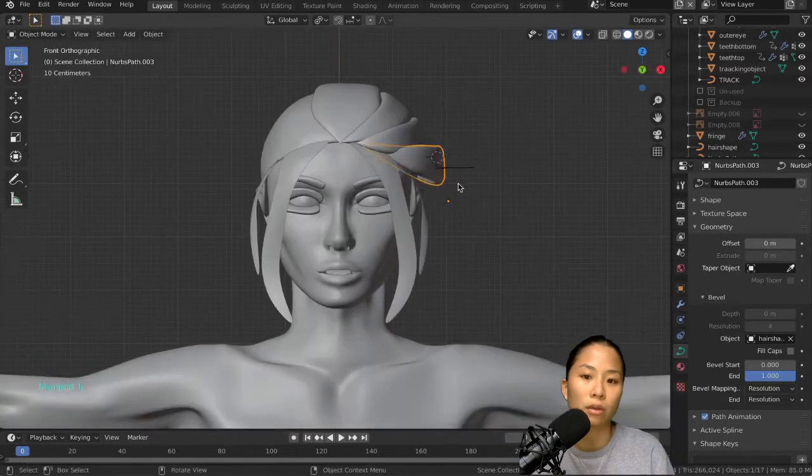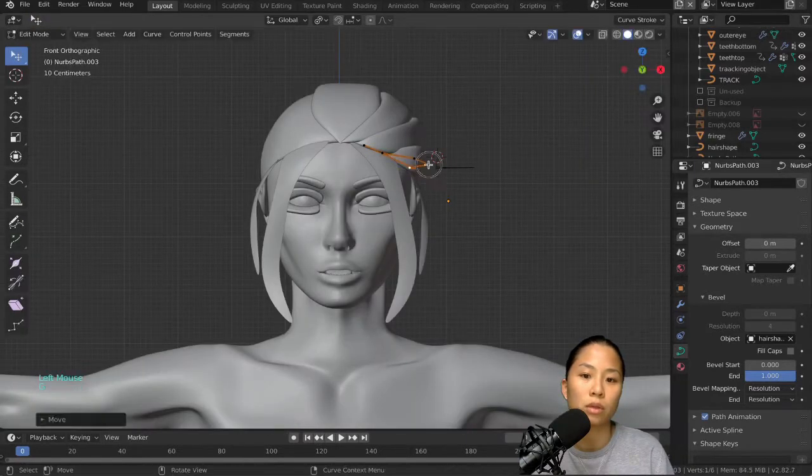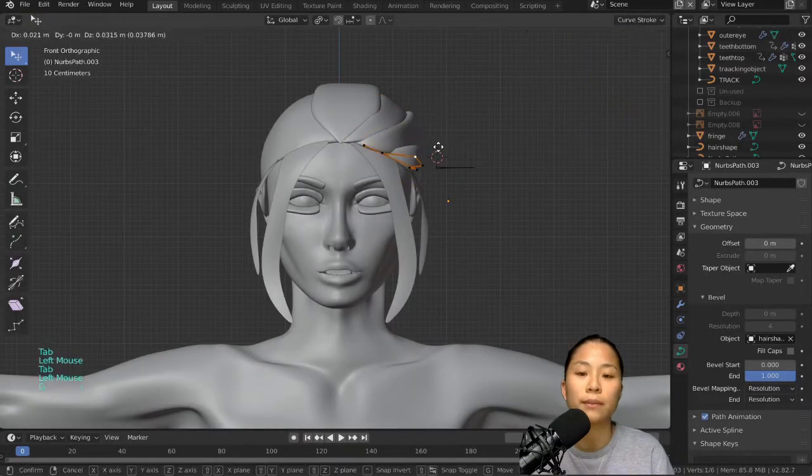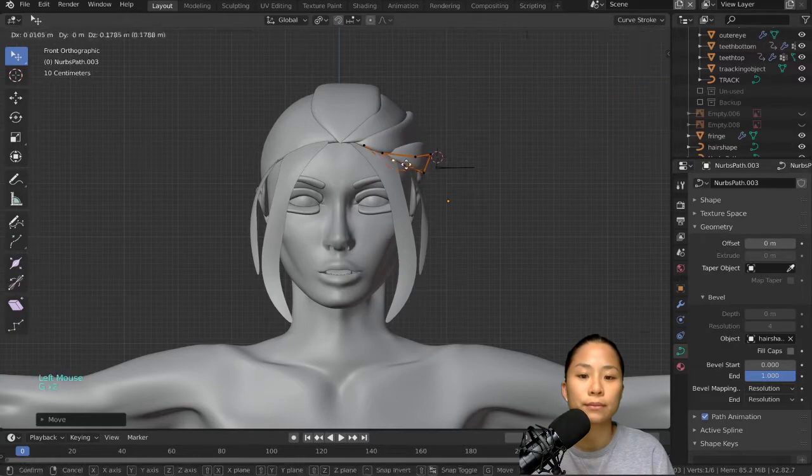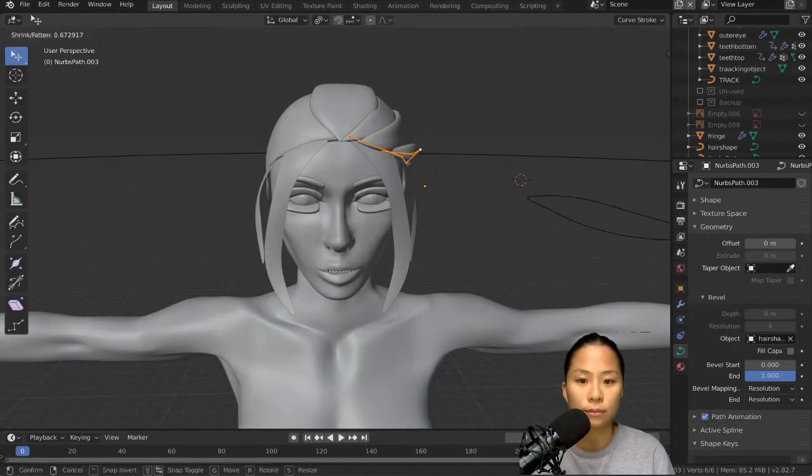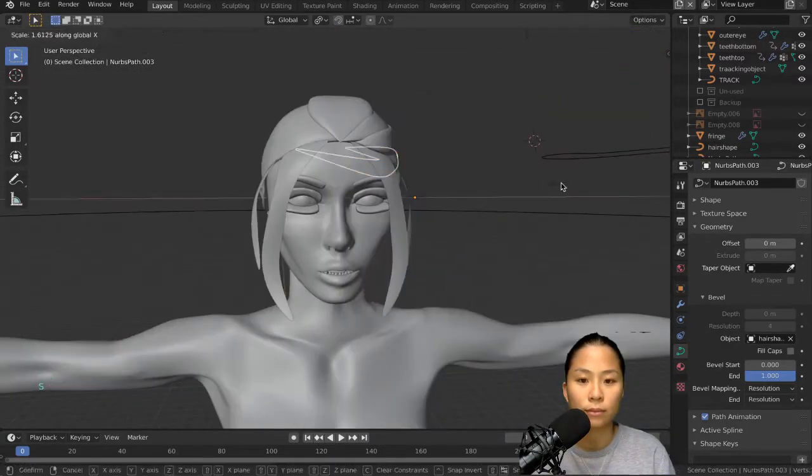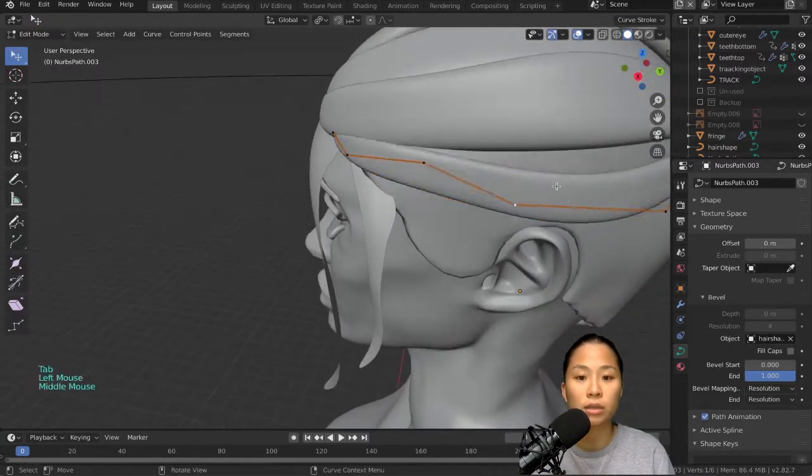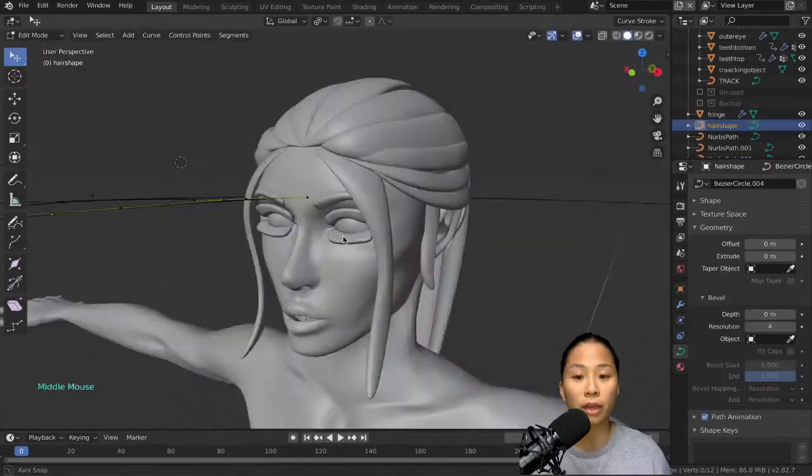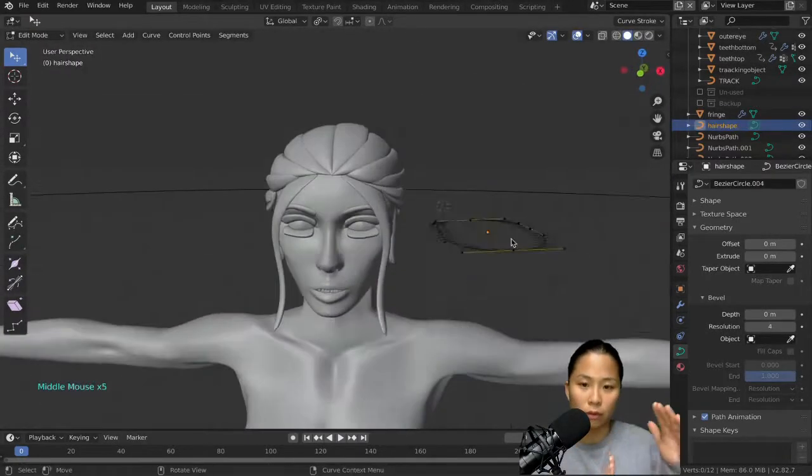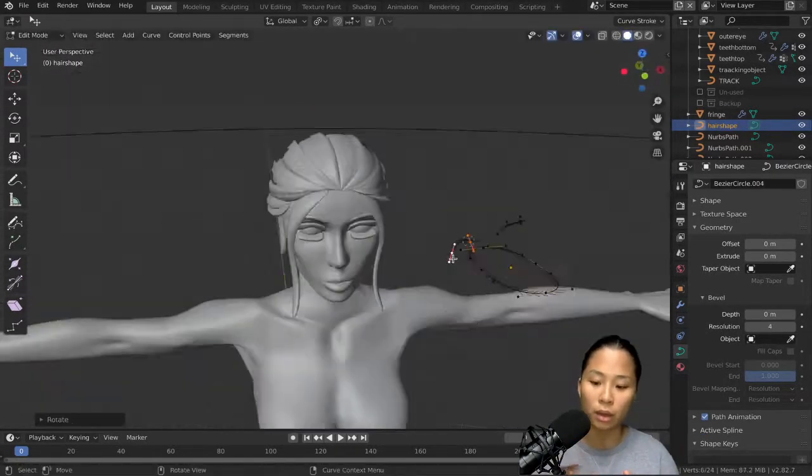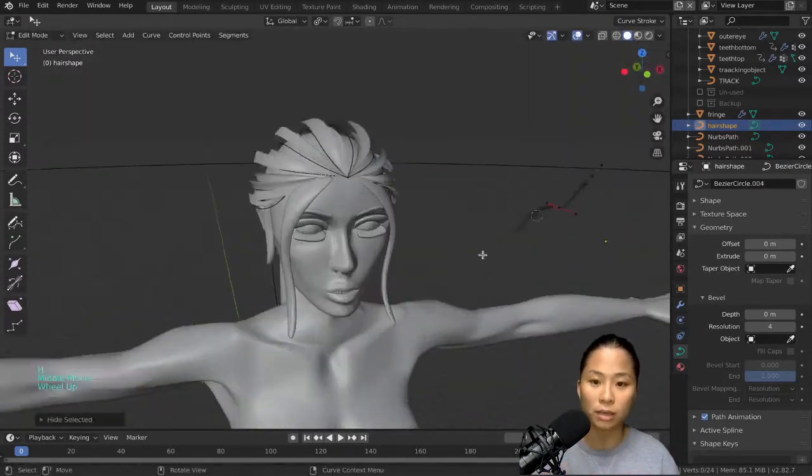Again, I'm going to mirror everything, so I only need to really do it on one side of the body.